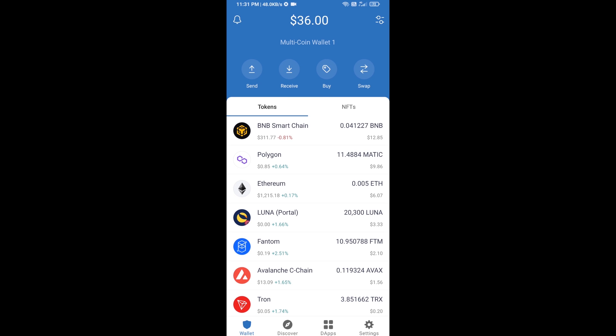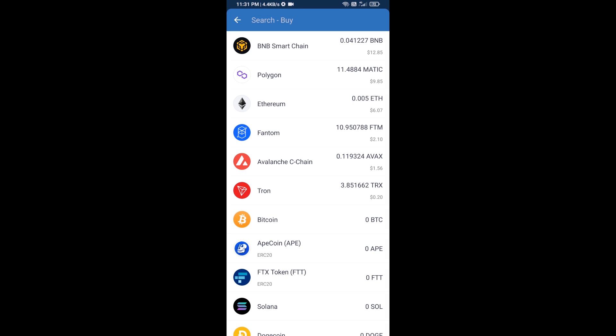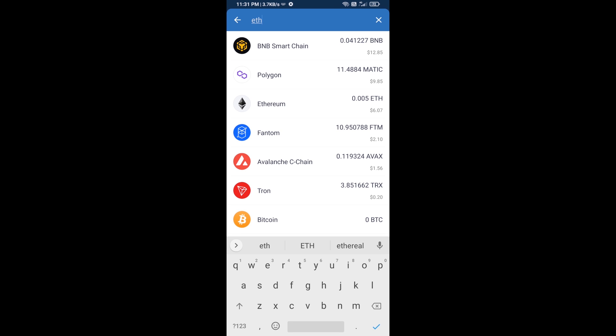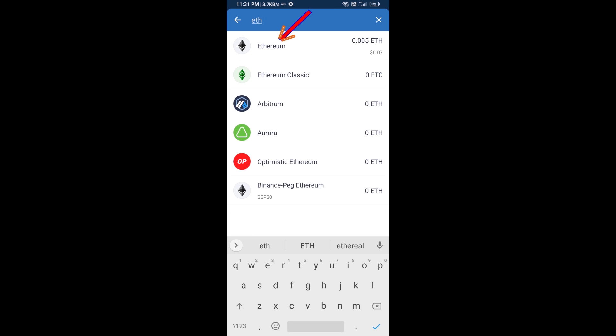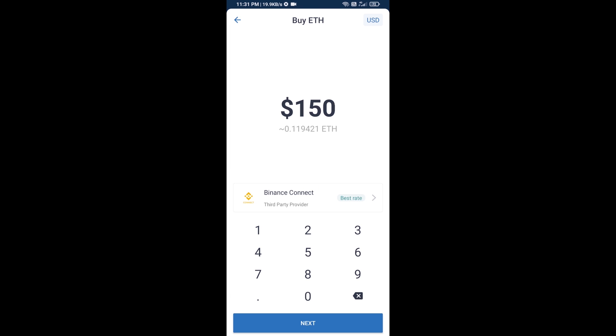Hello guys, today I'm going to share with you how to buy XDose token on Trust Wallet using Uniswap exchange. First, you will buy Ethereum — click on the Buy button, search for ETH, and click on Ethereum.